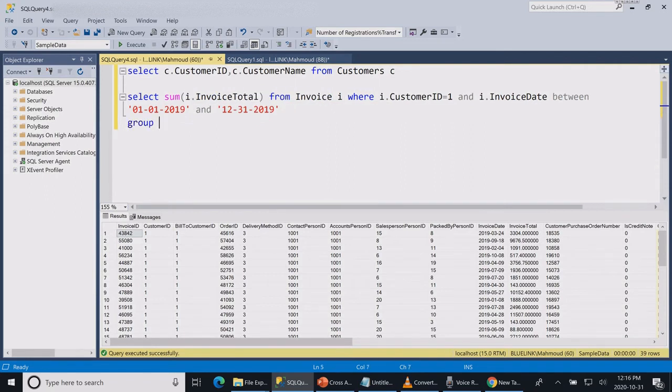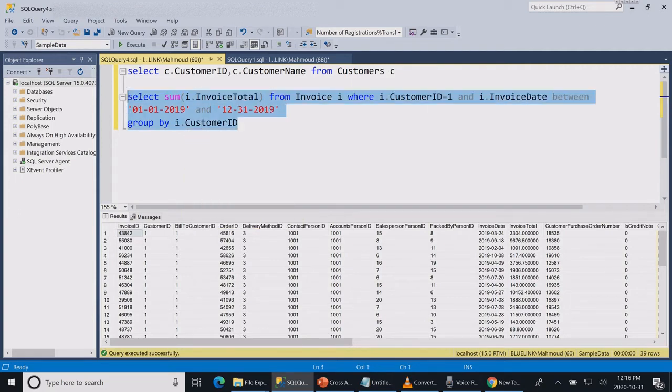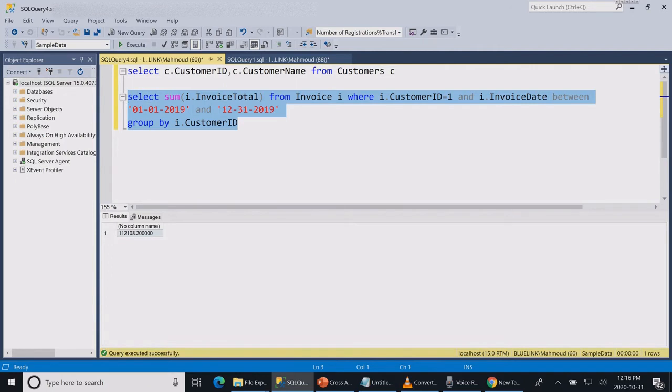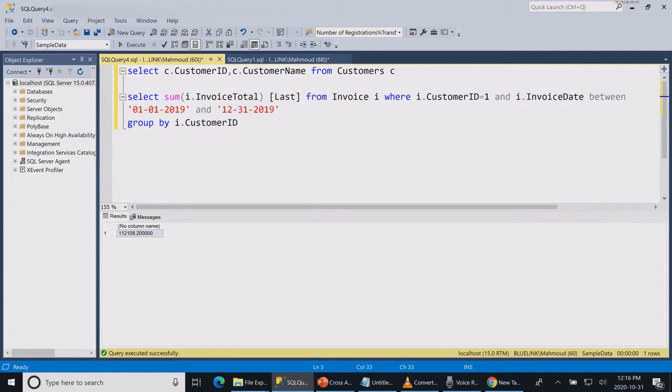It's always good whenever you use an aggregate function to use a group by. In this case we're grouping by our customer. And this is the total sales for customer number one in the last year. Let's give our column a name last year sales.